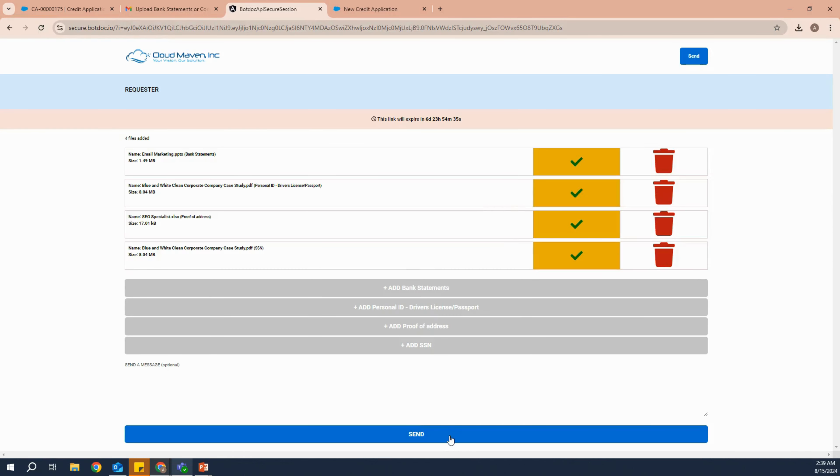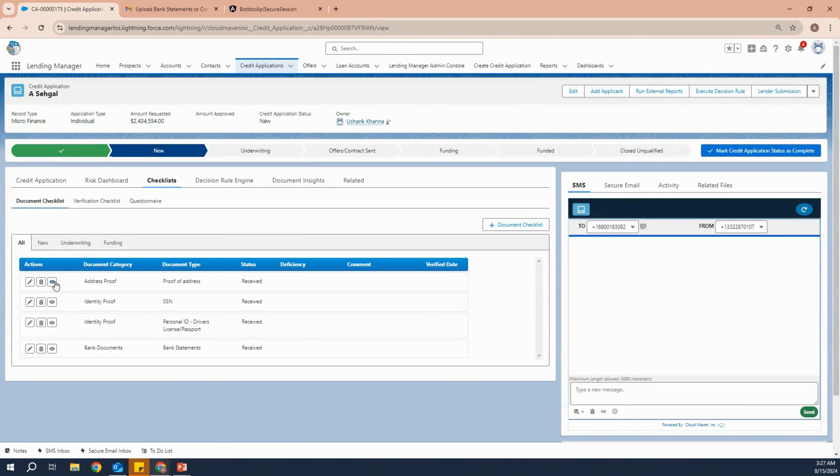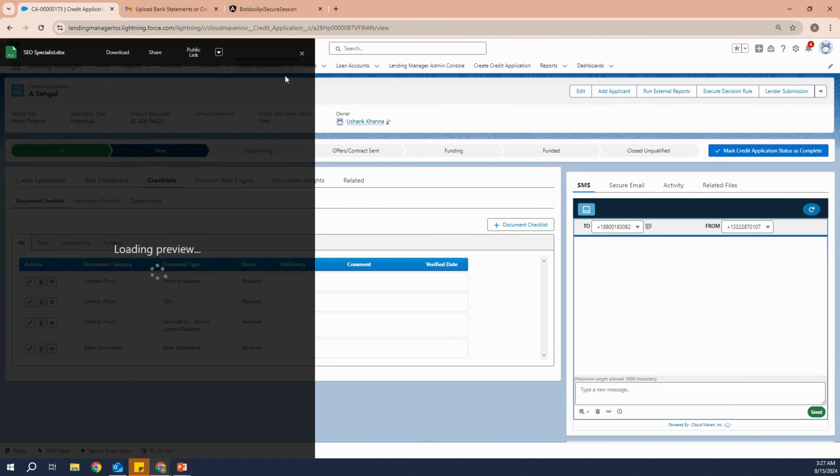As soon as the customer clicks on send, you get all the applicants or all the images inside Salesforce. We have received the proof of address, SSN, personal ID, and bank statements.